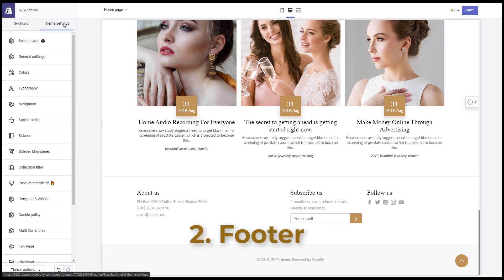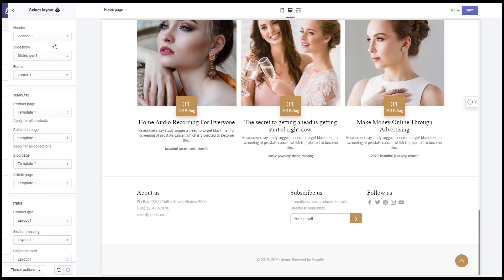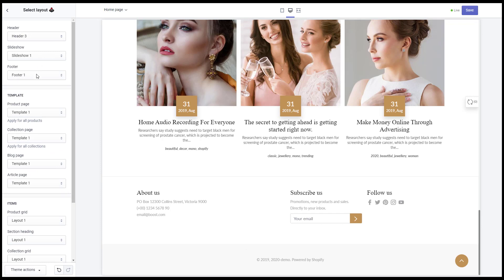2. Footer. You can go to theme settings, select layout, footer, and select the footer layout here.